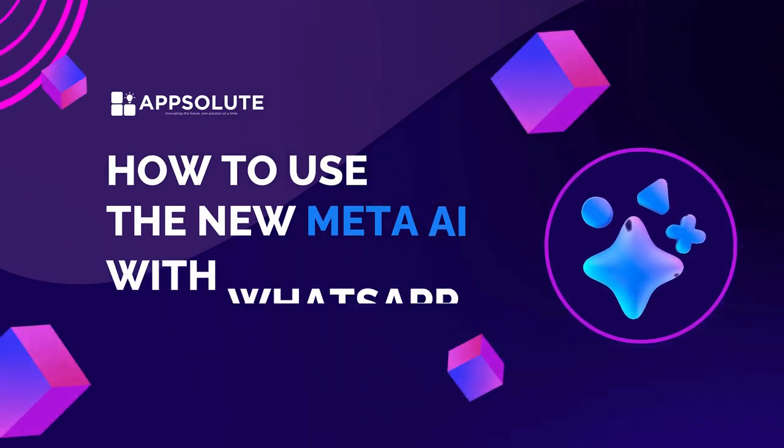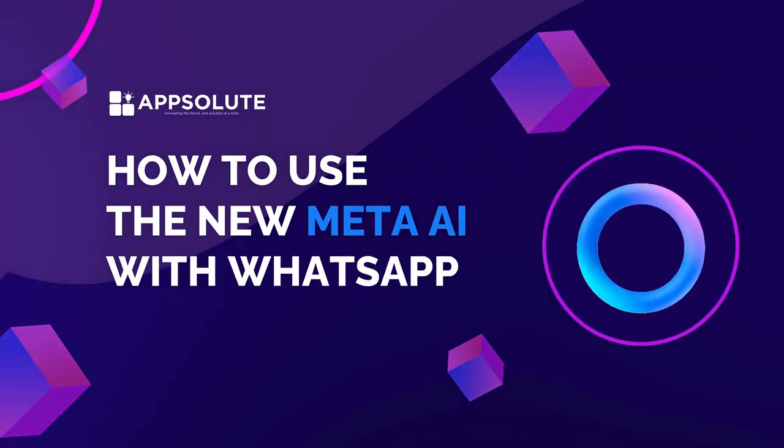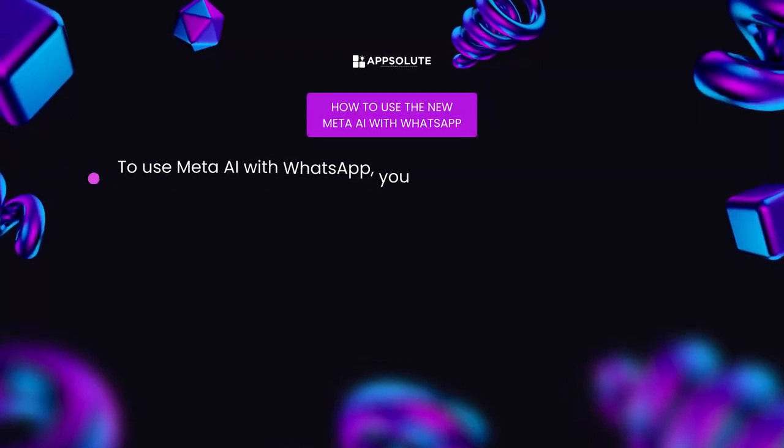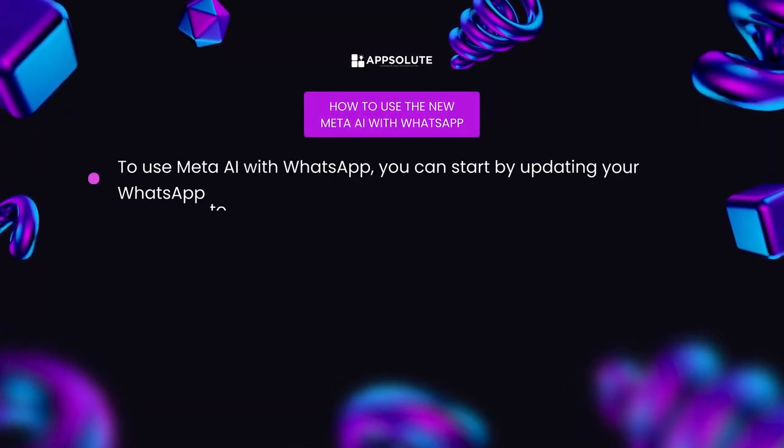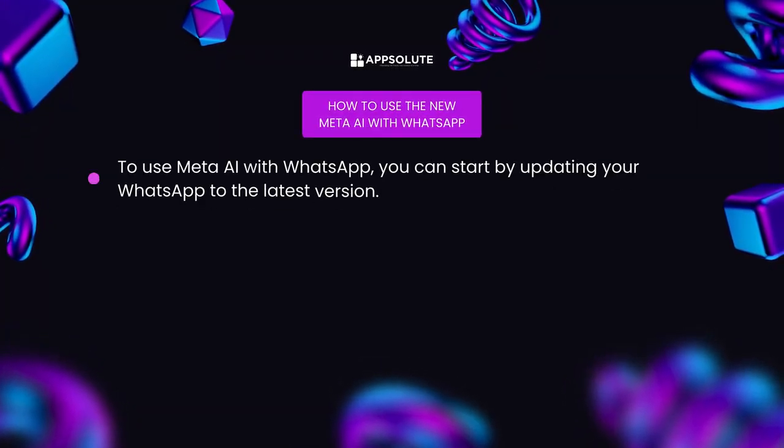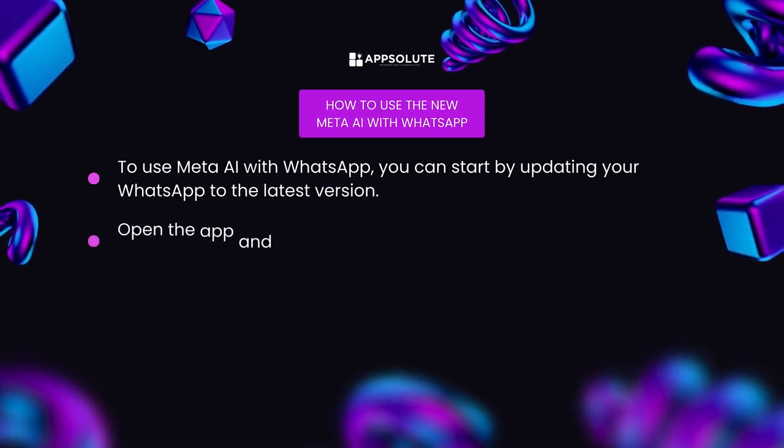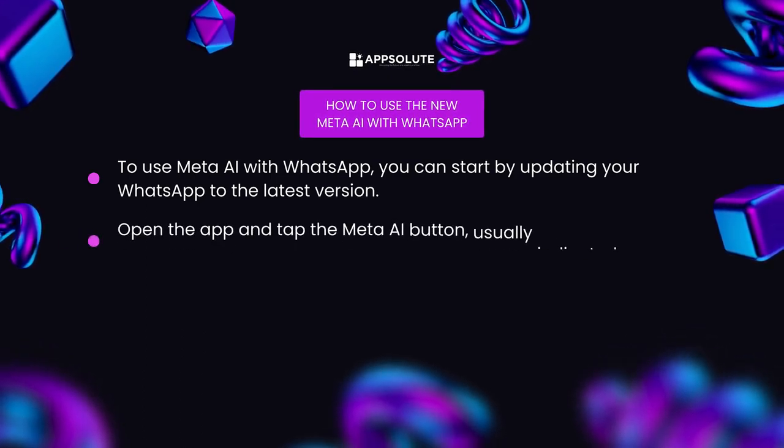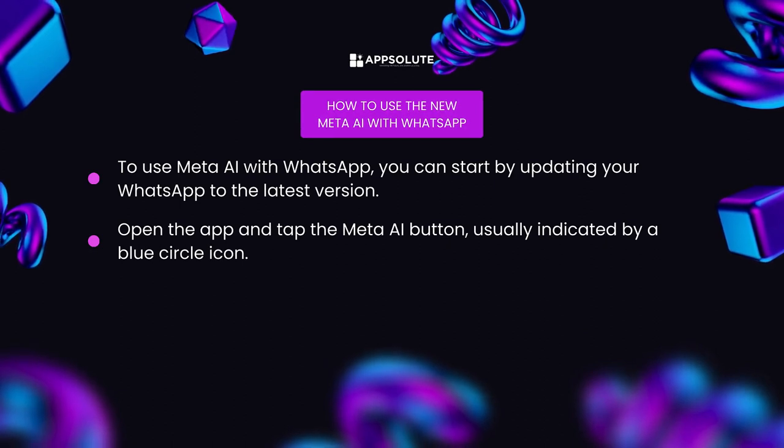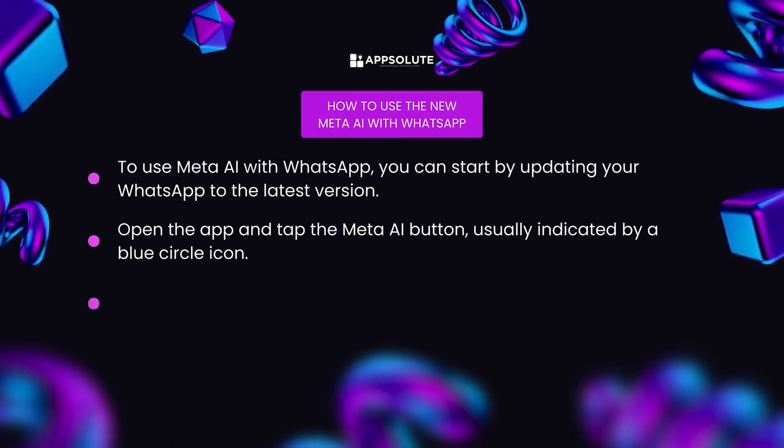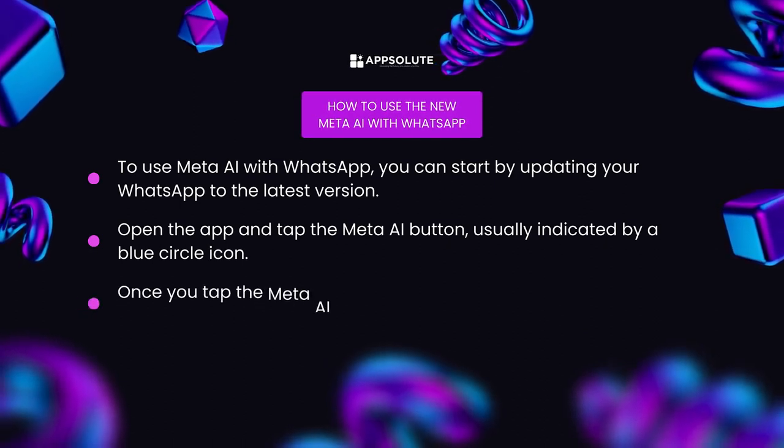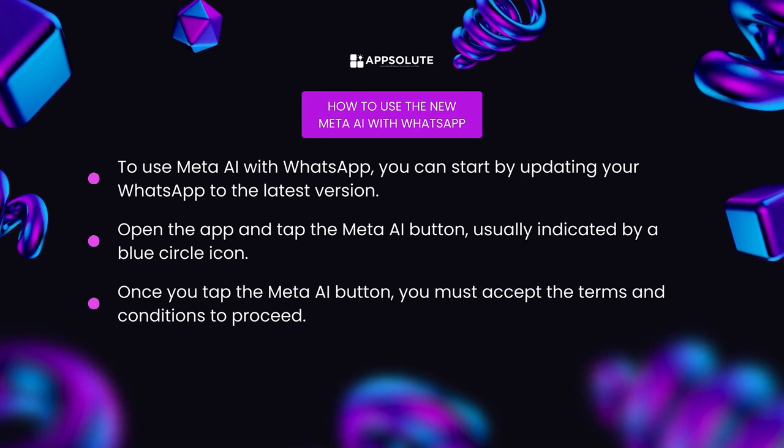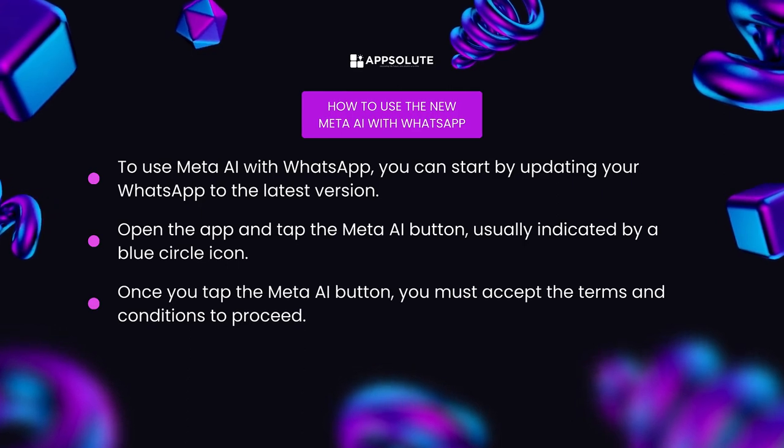How to use the new Meta AI with WhatsApp? To use Meta AI with WhatsApp, you can start by updating your WhatsApp to the latest version. Open the app and tap the Meta AI button, usually indicated by a blue circle icon. Once you tap the Meta AI button, you must accept the terms and conditions to proceed.